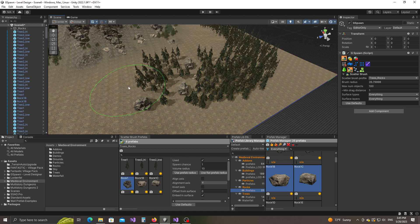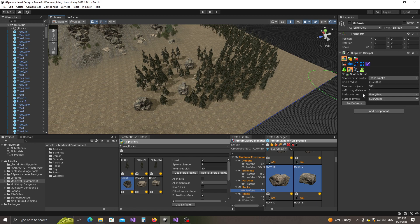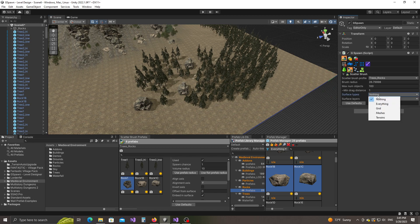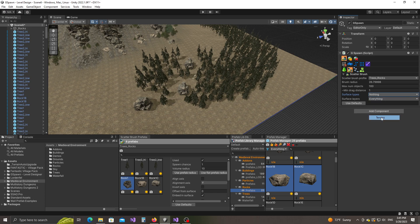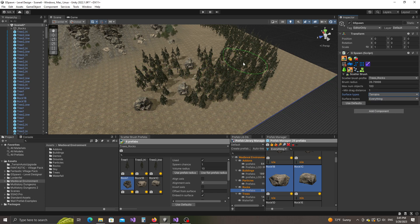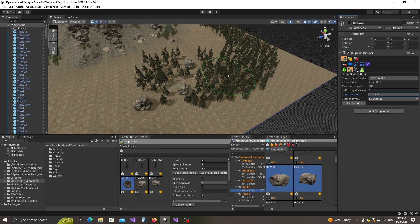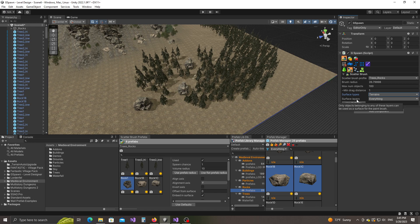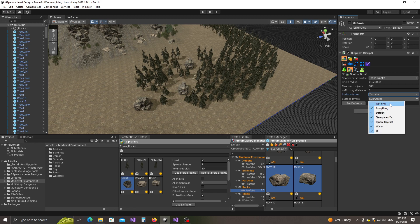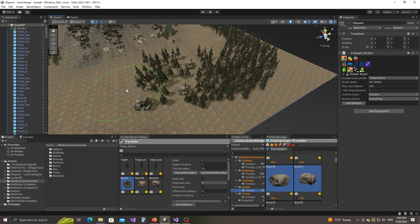You can do the same with surface layers. So you have here this surface layers thing, this surface layers field. Currently again it's set to everything but if you have a specific layer that you don't want to be used as a paint surface then you can just uncheck it from this list.